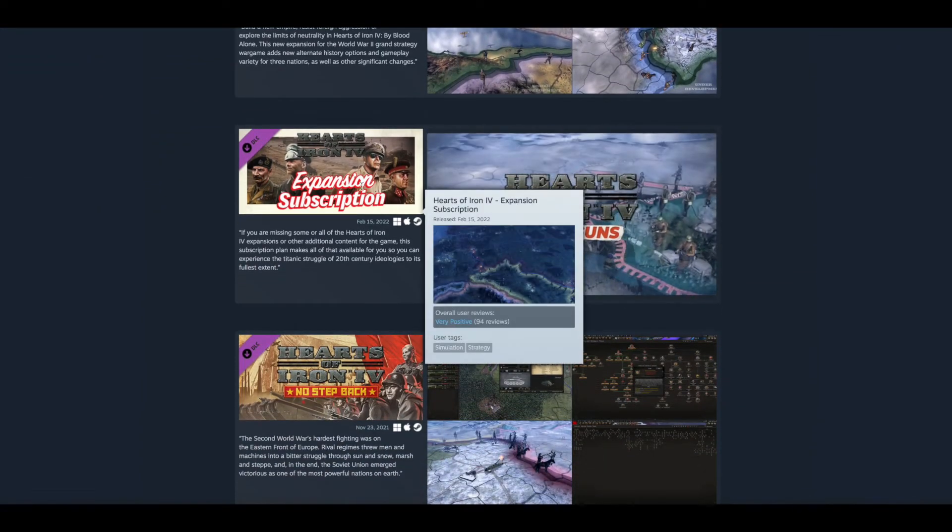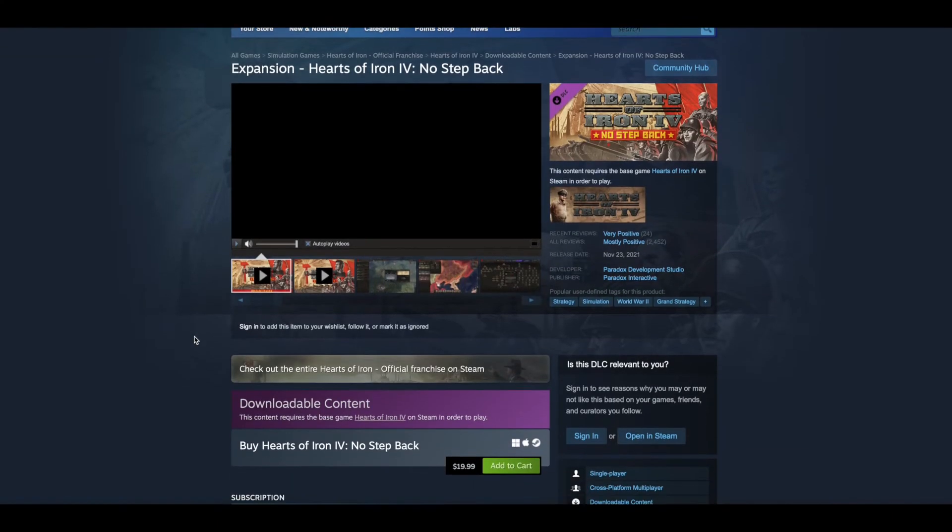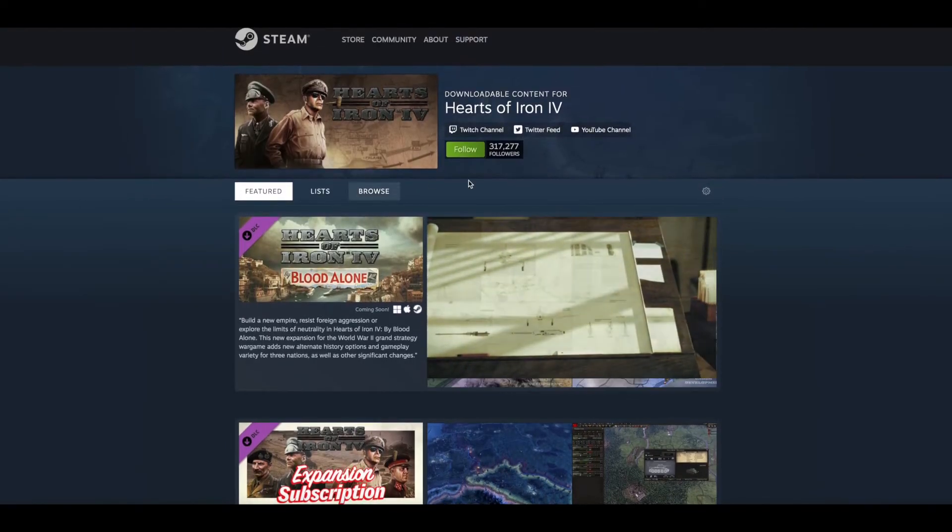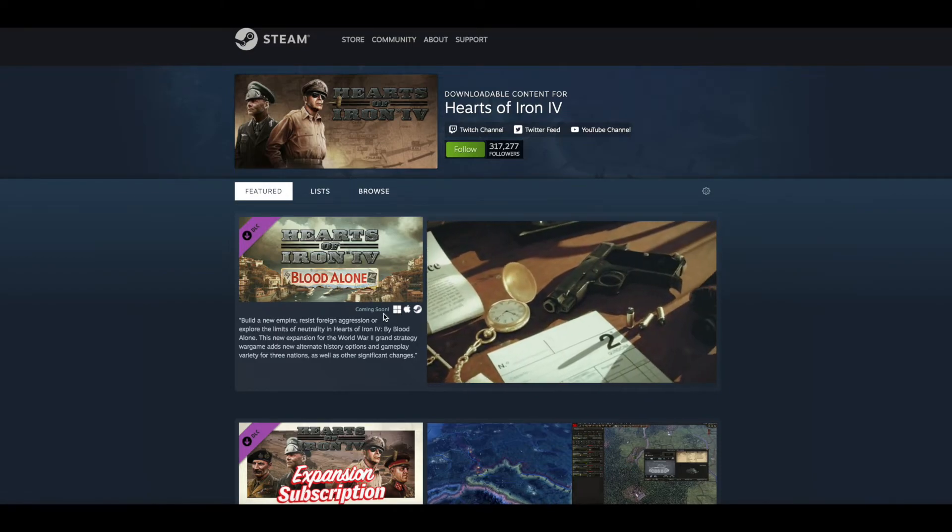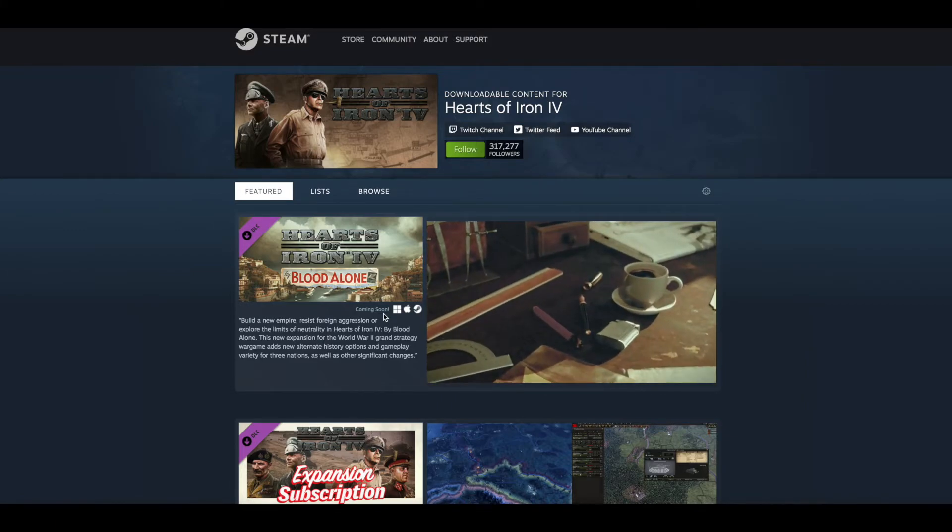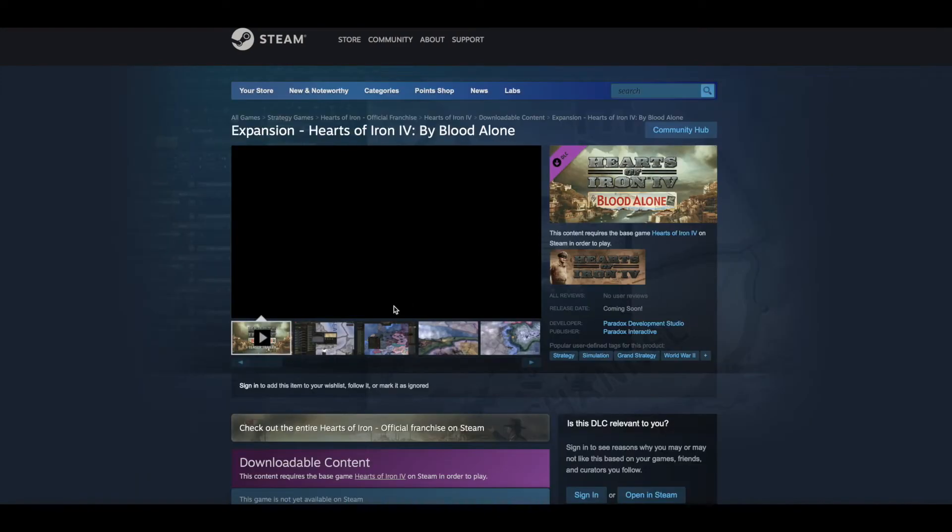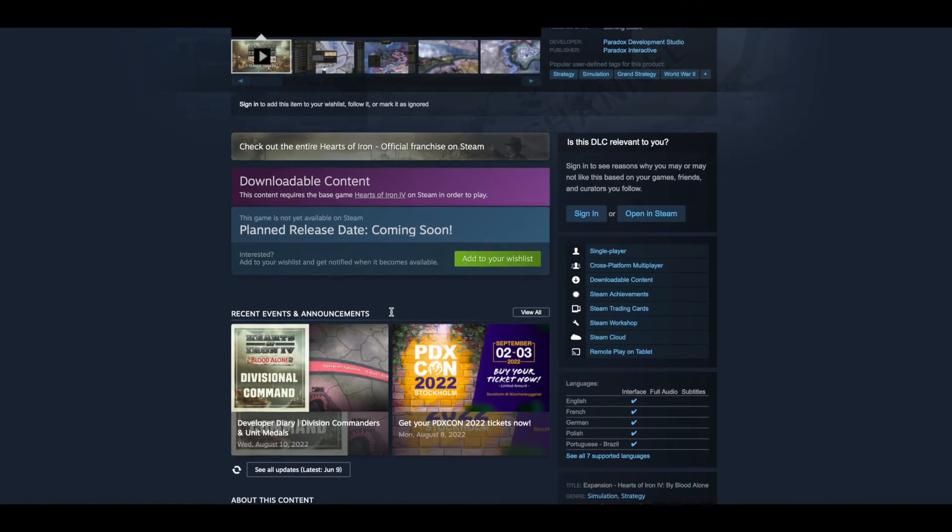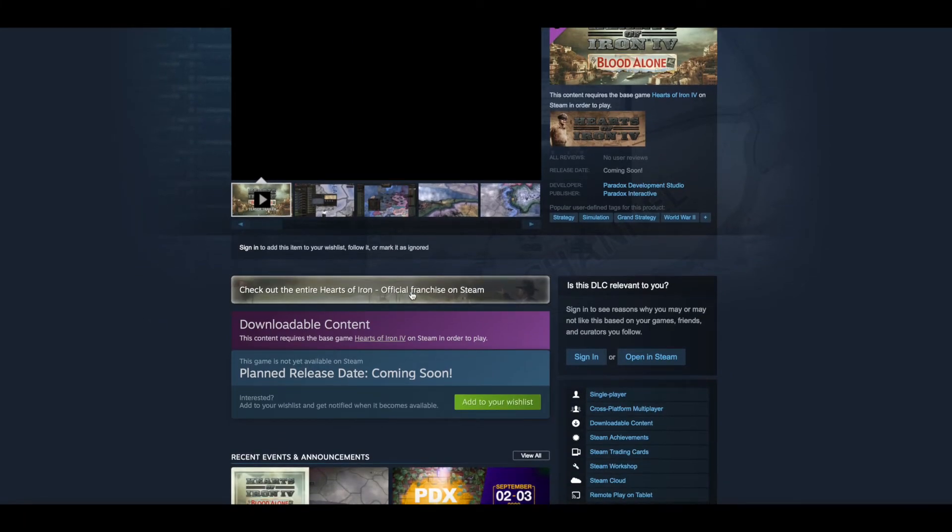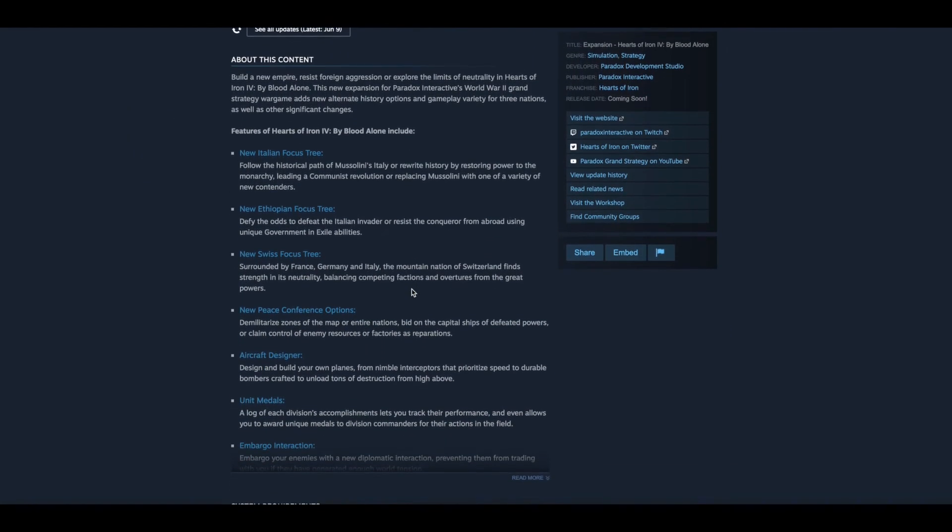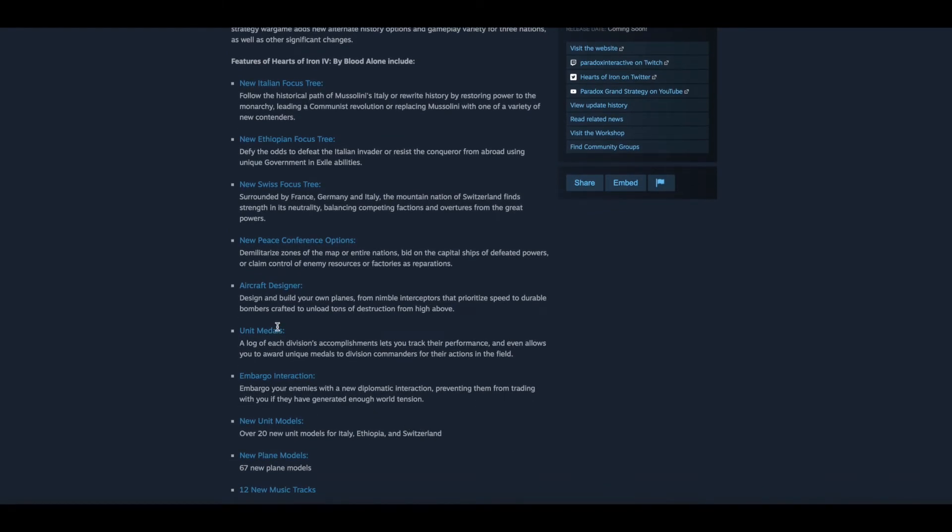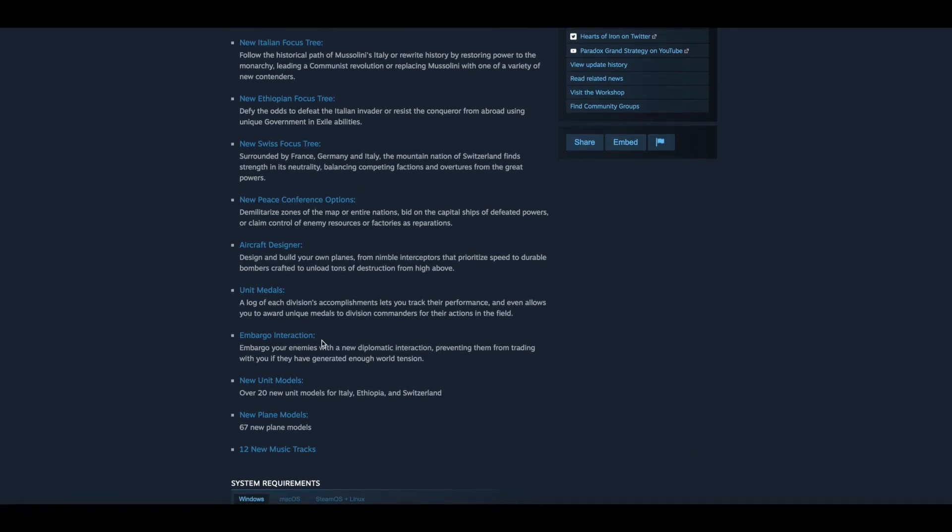I forgot about the expansion subscription. So I believe it's probably going to be $20 because No Step Back is $20. So I'm assuming that's where I'm going based on. But this is really exciting, definitely worth the $20 I would say just for the plane designer alone. And the one thing I love that Paradox does is this is available on Mac and Linux as well as Windows. So yeah, it's going to be awesome being able to play this on my Linux box, Fedora. The biggest things for me is the new peace options. Obviously the aircraft designer is a huge thing.